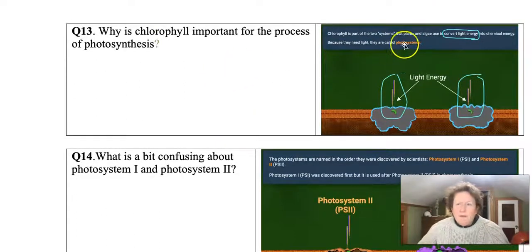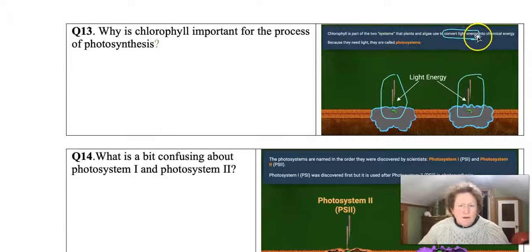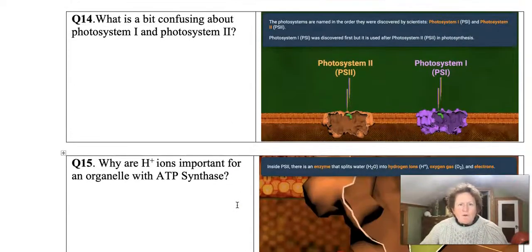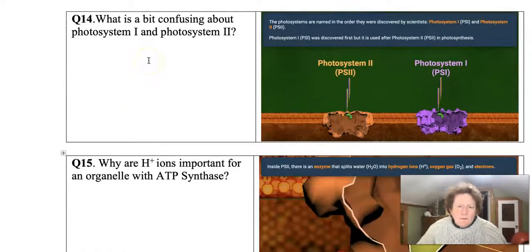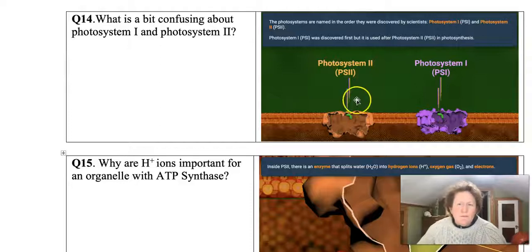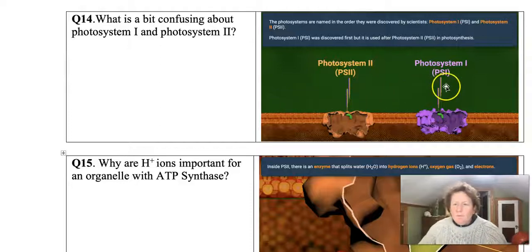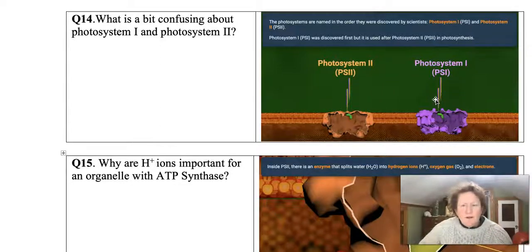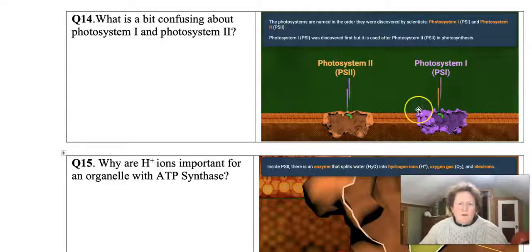The answer to question 13 is right there. Question 14: photosystem 1 and photosystem 2 are confusing because photosystem 2 actually comes first in the system, and then photosystem 1. They were named in the order of discovery, not the order of use.